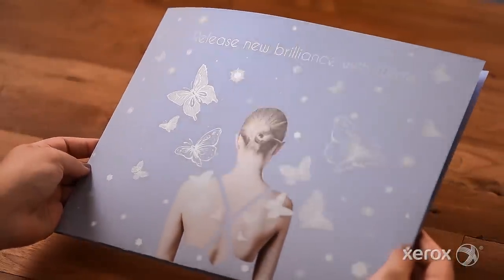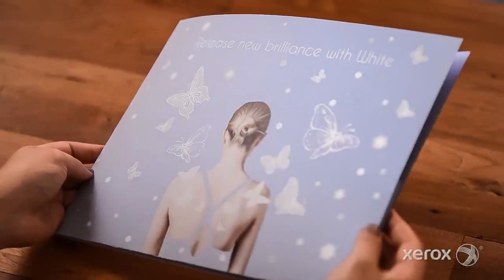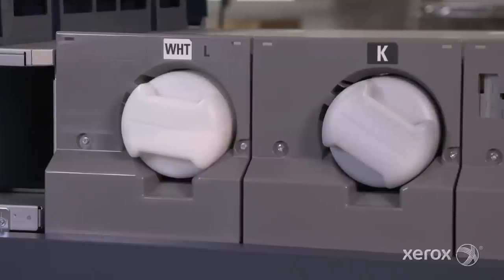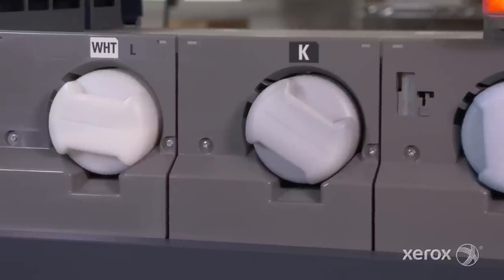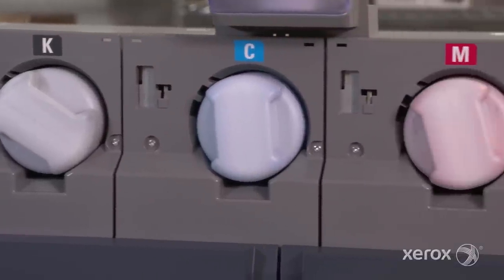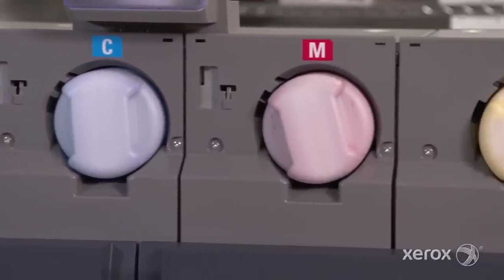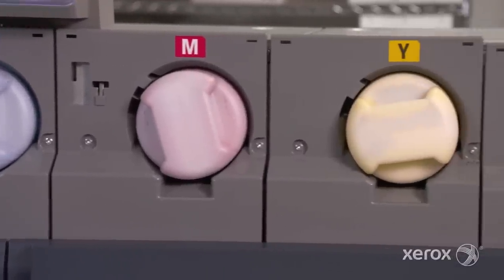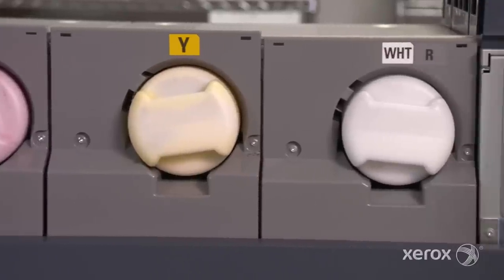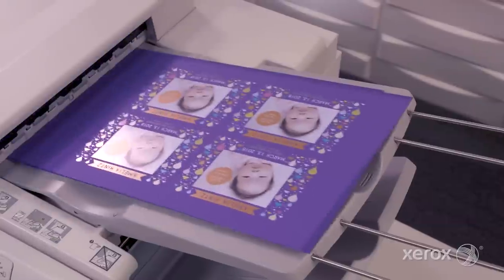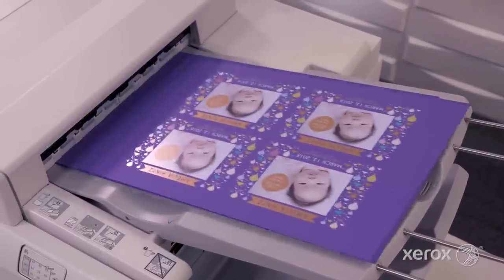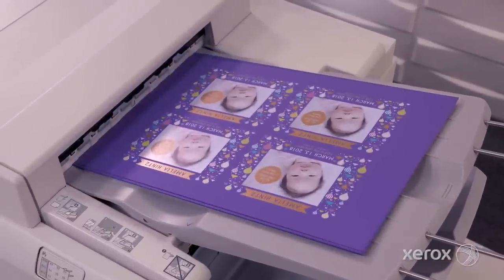As an overlay, it produces stunning spot specialty effects. It can also be loaded in both stations to apply two hits of white in a single pass, with spot-on registration. Let's take a look at how jobs are designed and produced with white.